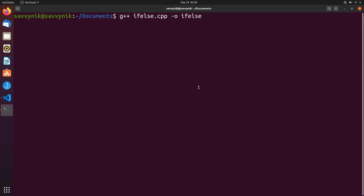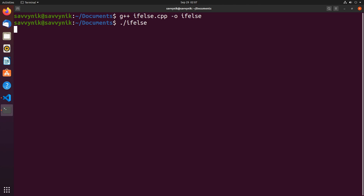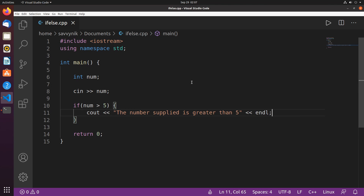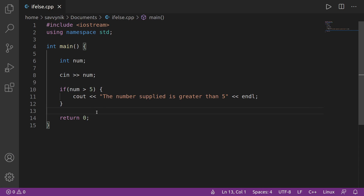I'm going to go ahead and compile the program in terminal and then run it. After compilation, I get a blinking cursor — that's where I enter my number. I put seven in, and I get 'the number supplied is greater than five.' Of course seven is greater than five, and congratulations — you just did your first conditional statement, the if statement, also known as a clause.